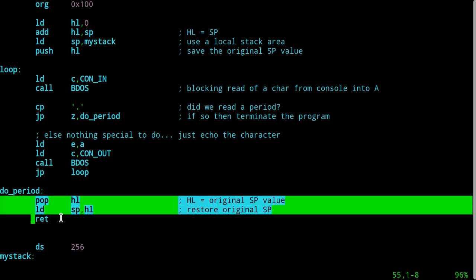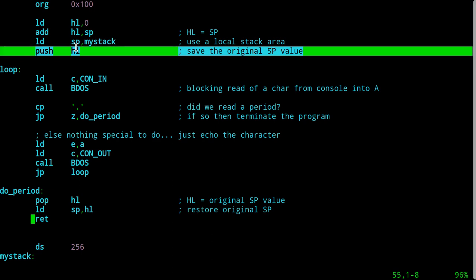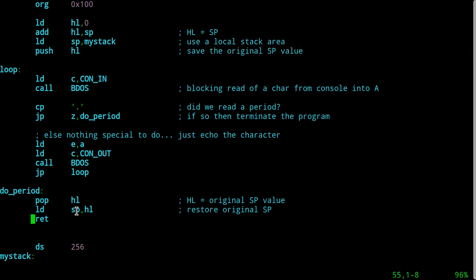And that's exactly what I'm doing down here. The opposite is to pop the HL register back out of the stack, which gives me the value I put in up here — the original stack pointer — put it back into the stack pointer, and then I can do a return using the original tiny stack that was given to me.